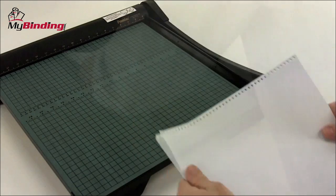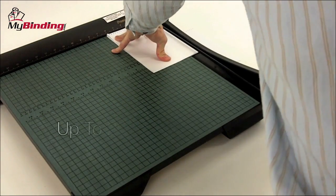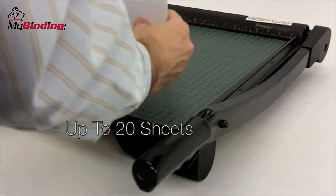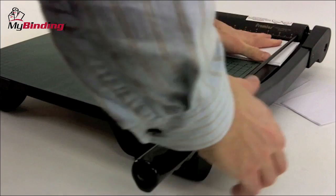The Premier WT18 can handle up to 20 sheets of 20-pound paper per trim. That was 10. Double it up. Here's 20. No problem.